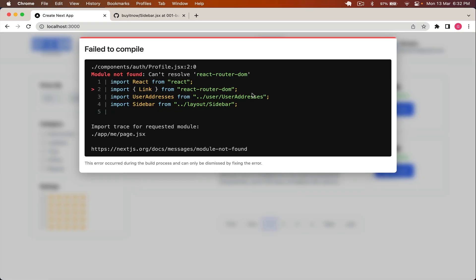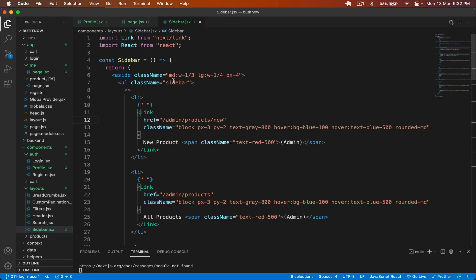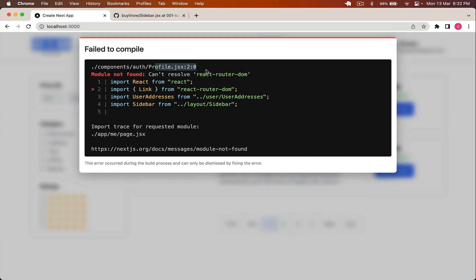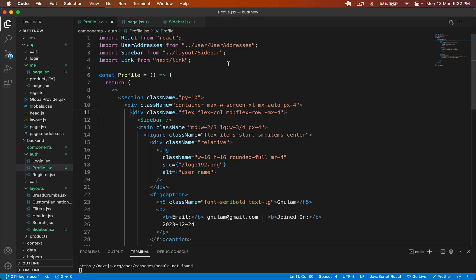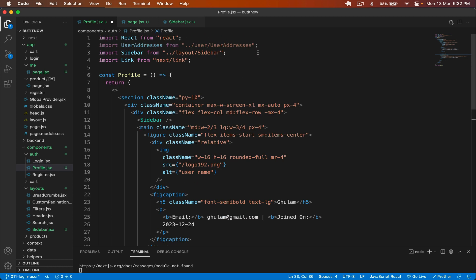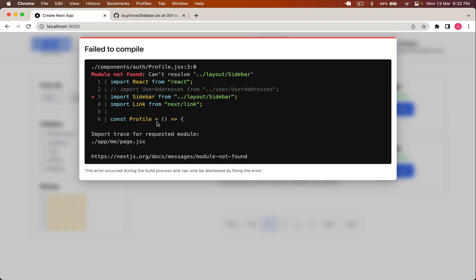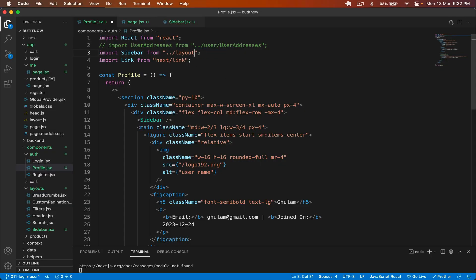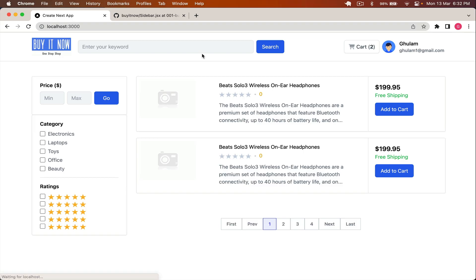In profile.jsx I comment out the user addresses component — I'll create that in upcoming videos. There's one more error: cannot resolve sidebar, so I update the import path to layouts/sidebar and save it.